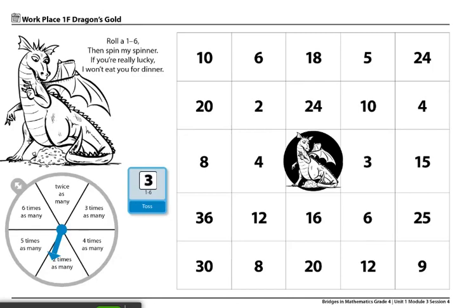These are the directions for Workplace 1F, Dragon's Gold. The materials you'll need for this workplace are one record sheet for partners to share, one numbered 1-6 die to share, one clear spinner to share, and two regular pencils, one for each player.